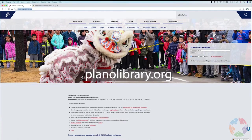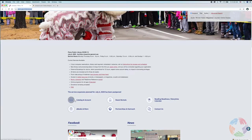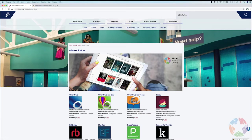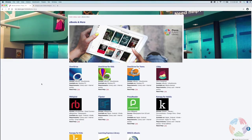Next, go to planolibrary.org. That's our public library website and that's where you should start when you want to use any of the resources we make available to you. You'll scroll down the page until you see a link that says eBooks and More. Click that, and it will take you to our eBooks and More page, which will show you a table with all of our downloadable and streaming content. The first item on the list is OverDrive, so you'll want to click OverDrive.